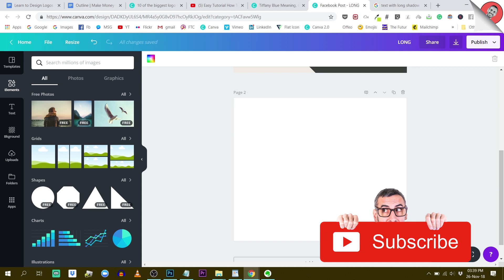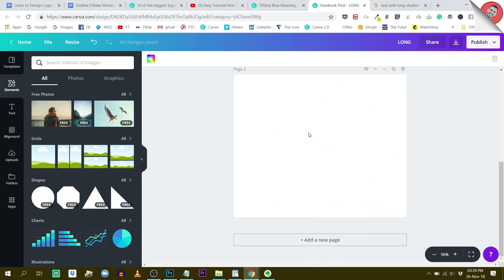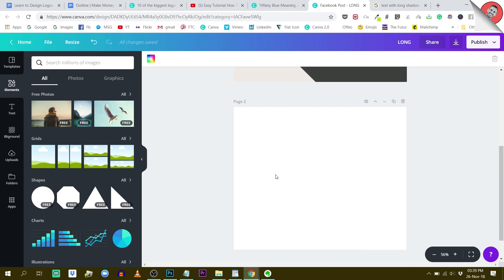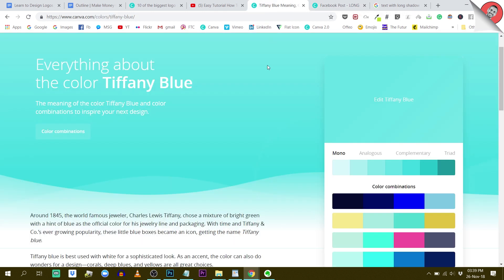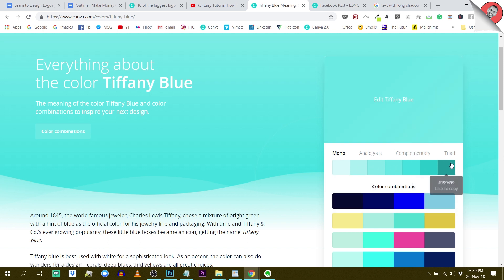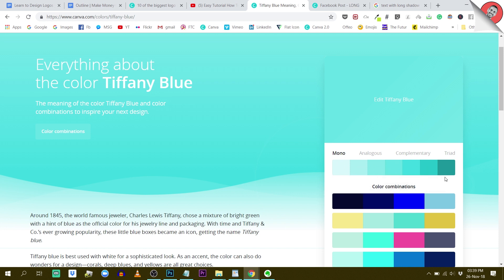We are going to start with a Facebook post canvas — the dimensions of a Facebook post, because I wanted to show this in our group. What I'm going to do first is to select a color palette. I found one here that I like, and I'm playing around with the mono color. If you are on the Canva color palette tool, choose mono color, because we are going to play between different shades of the same color.